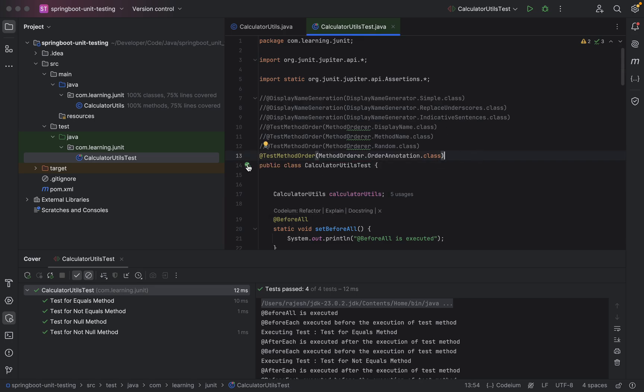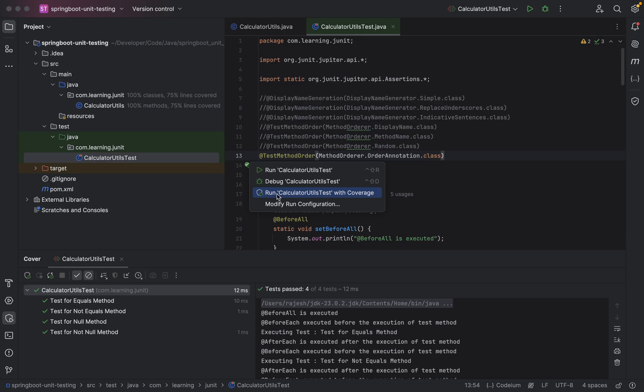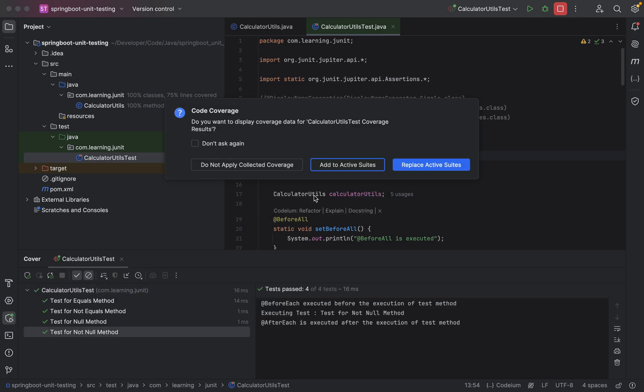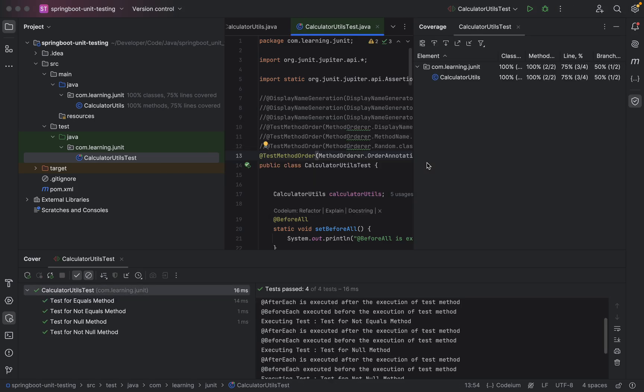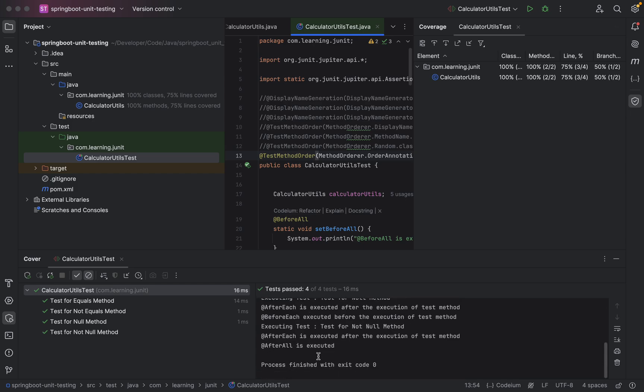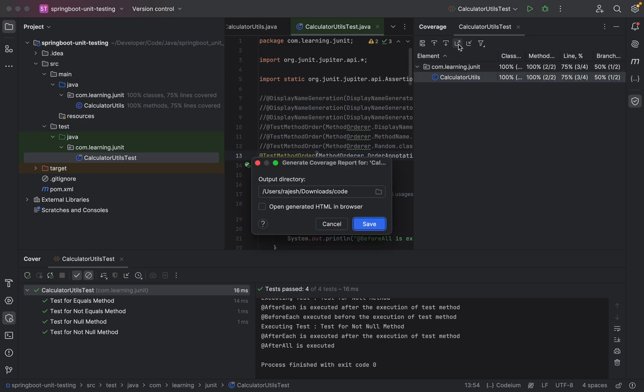Now I click on this and run calculator test with coverage. So all tests will get executed. If you see here, all tests are executed. Now I'll click on generate coverage report.